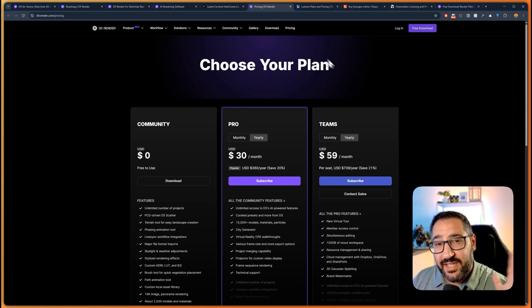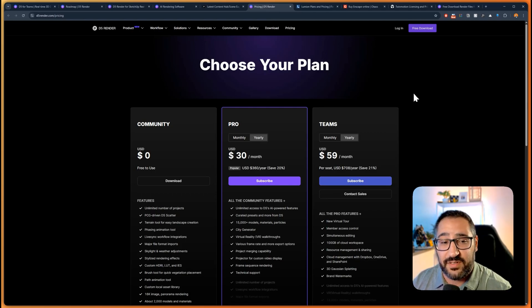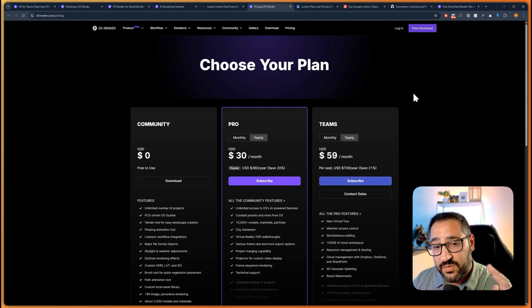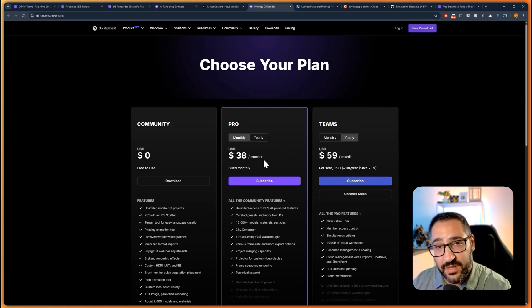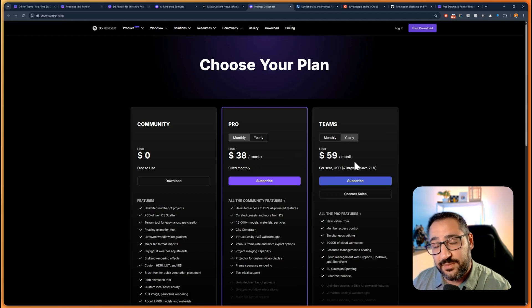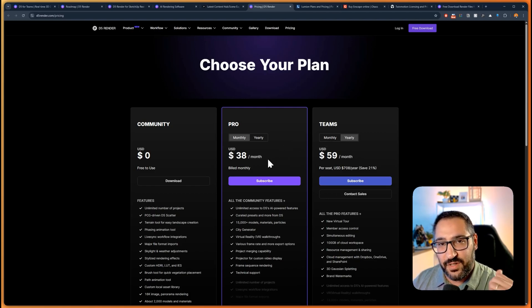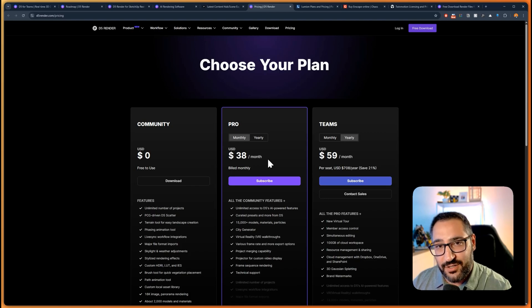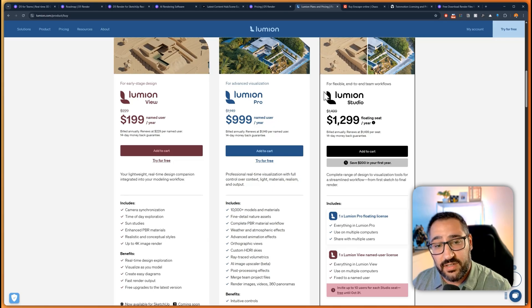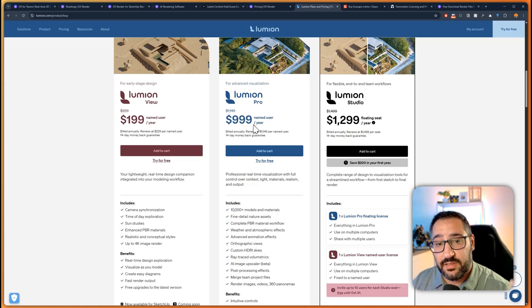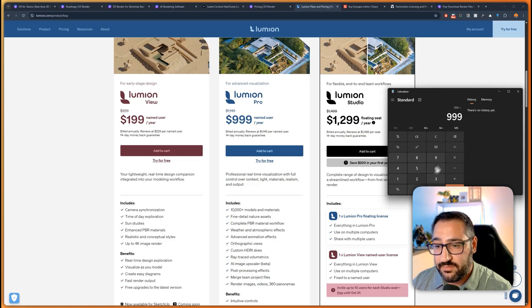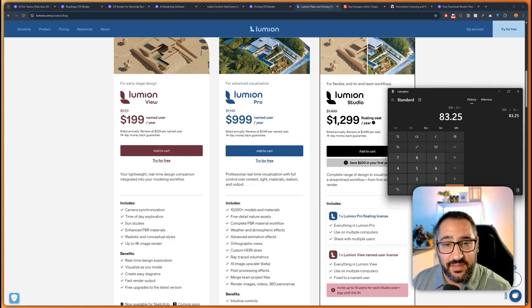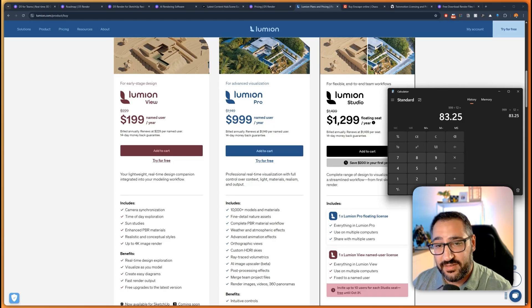The next big thing is pricing. D5 Render comes in three different flavors. We've got Community which is free, Pro which is $30 a month or $38 a month if you pay monthly, and then Teams. We're talking about $38 a month for a real-time render engine with all these different assets. If we compare to competitors like Lumion, we're talking about $1000 a year for the pro version. That's $83 there, so we're talking about double the price for Lumion.